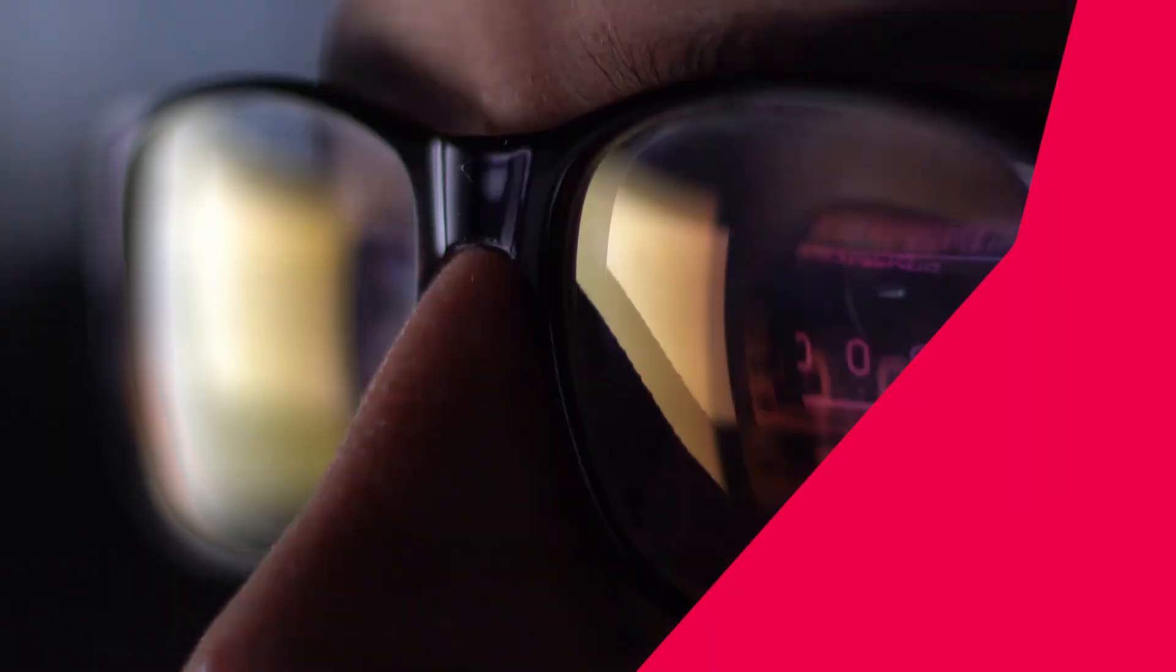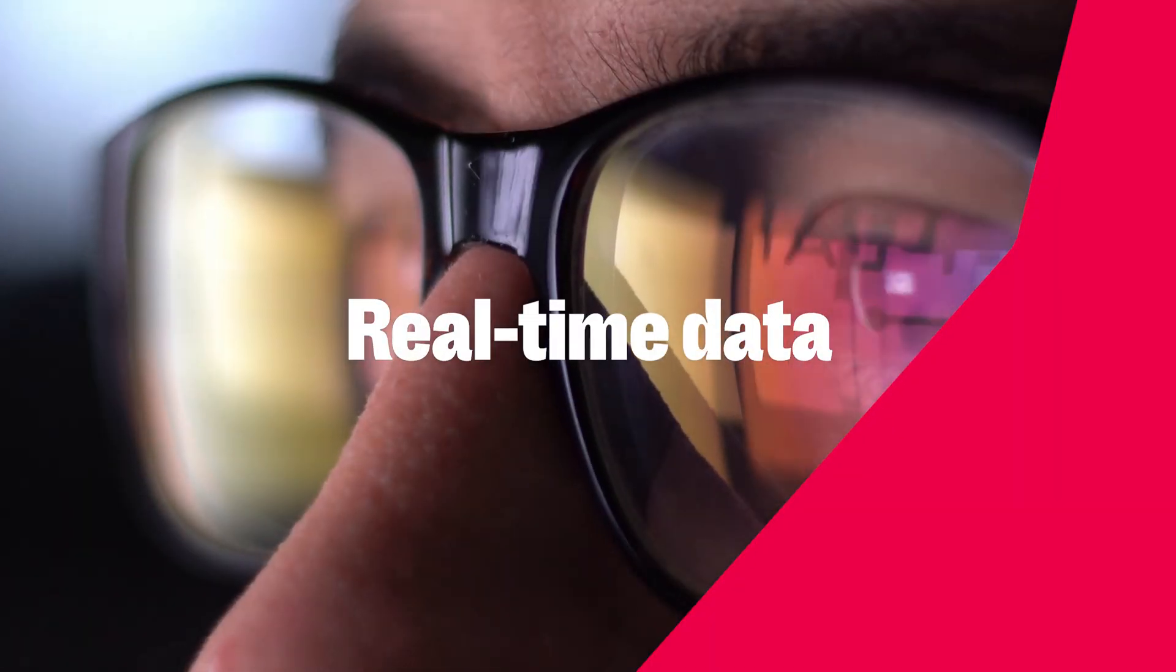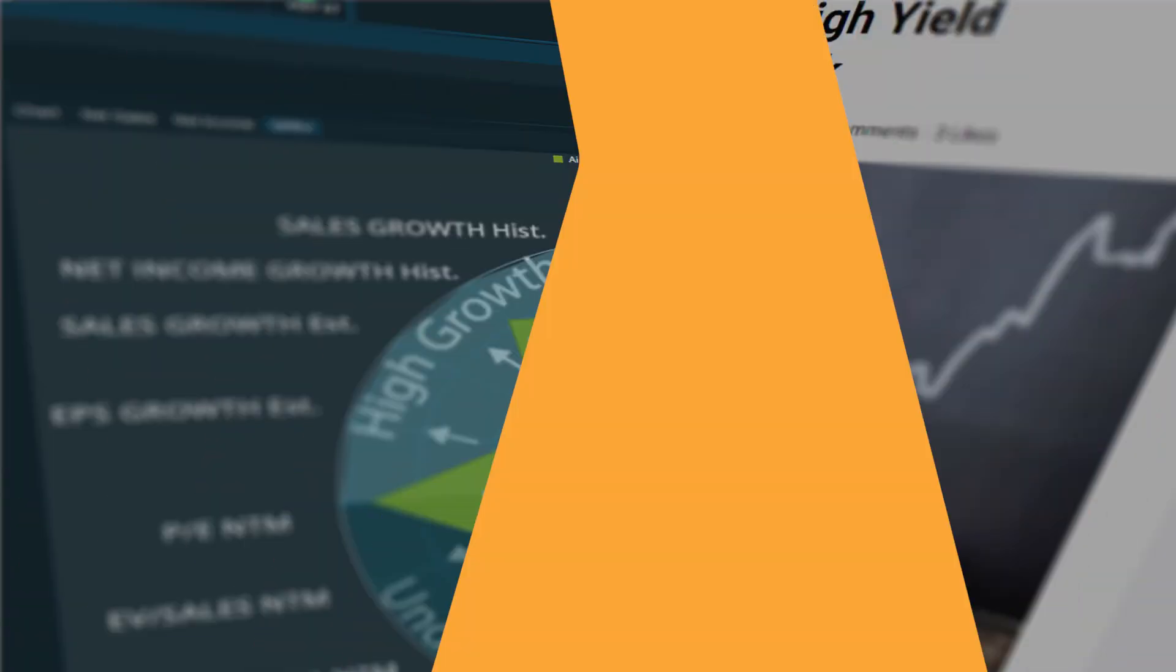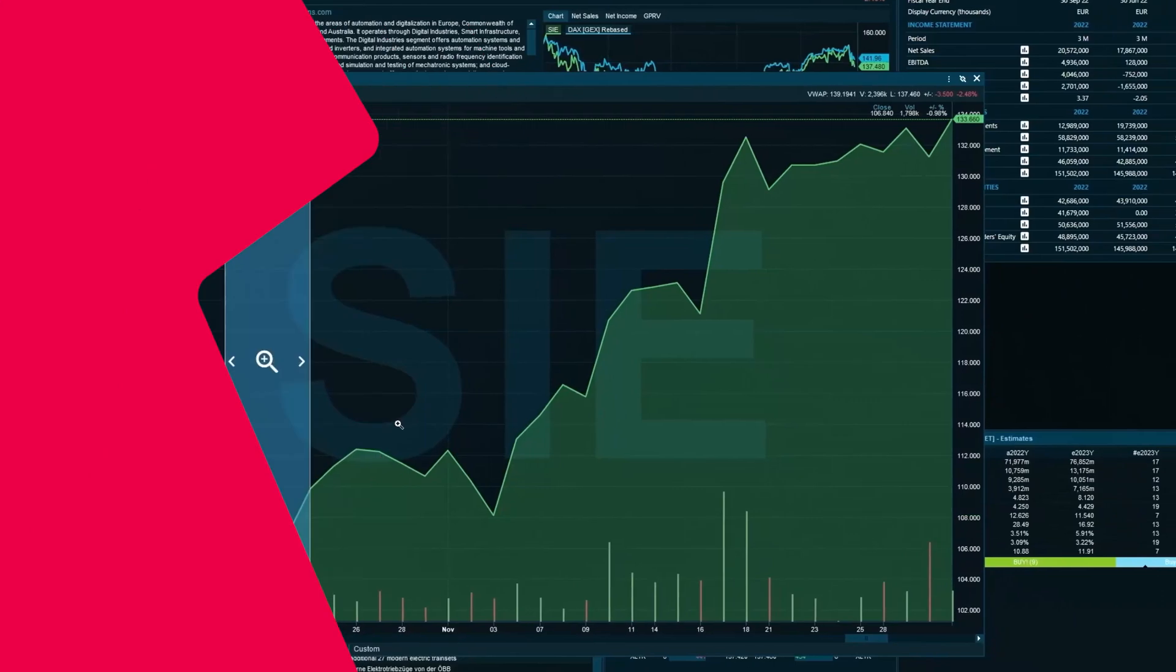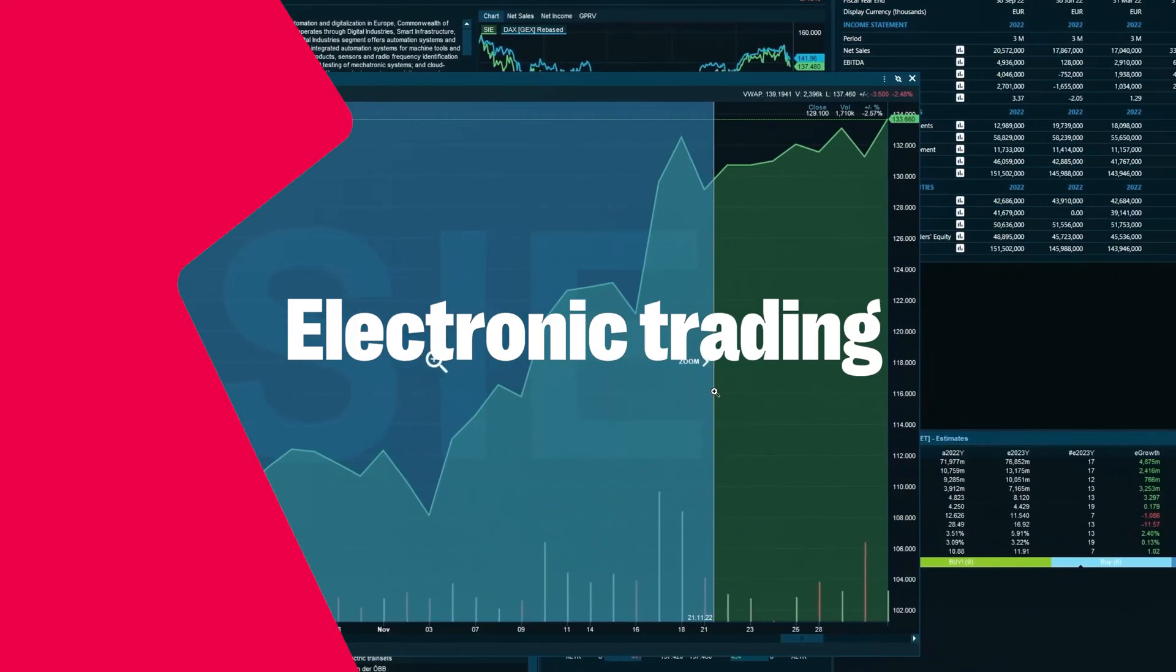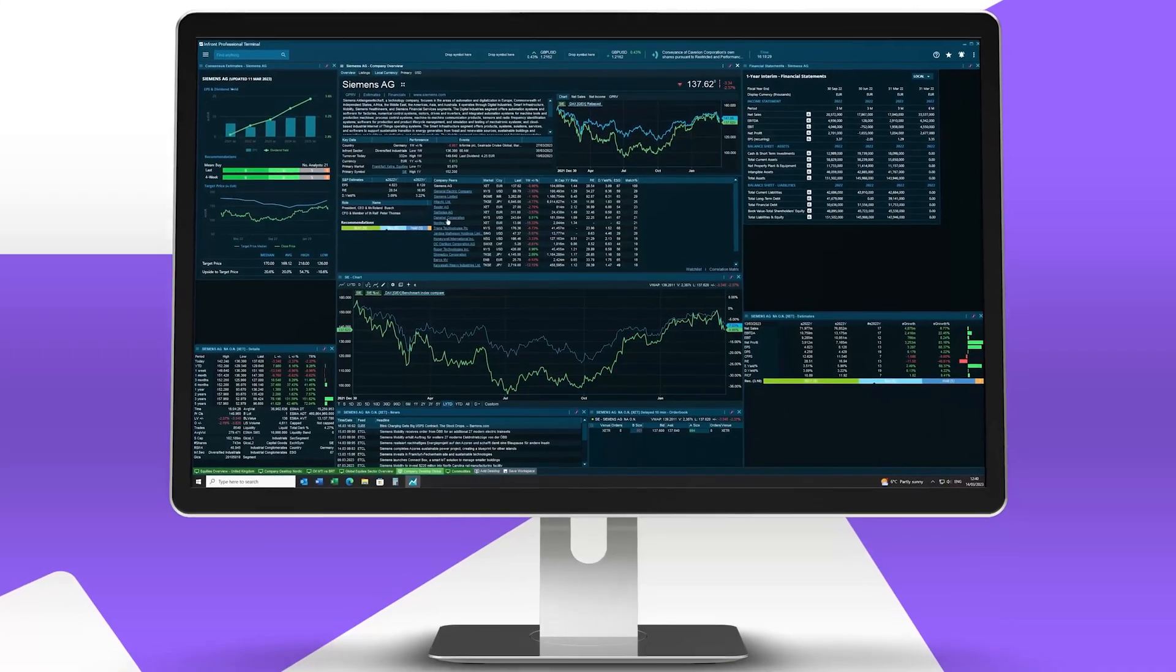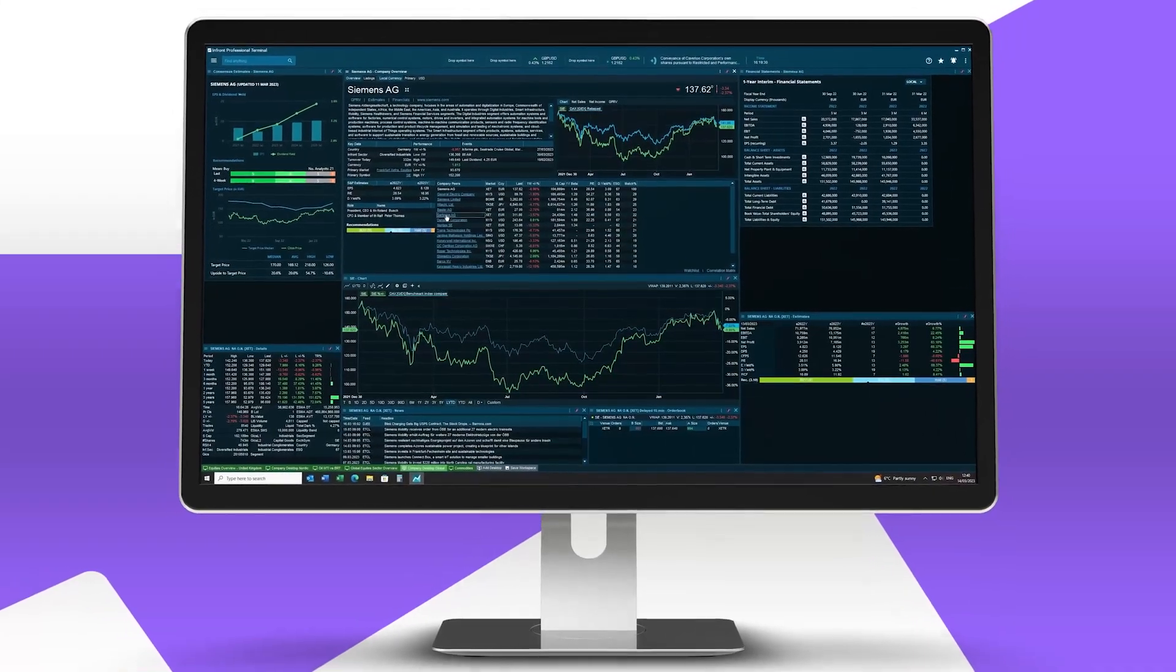Infront Terminal combines real-time data, news, analytics and electronic trading in one intuitive platform.